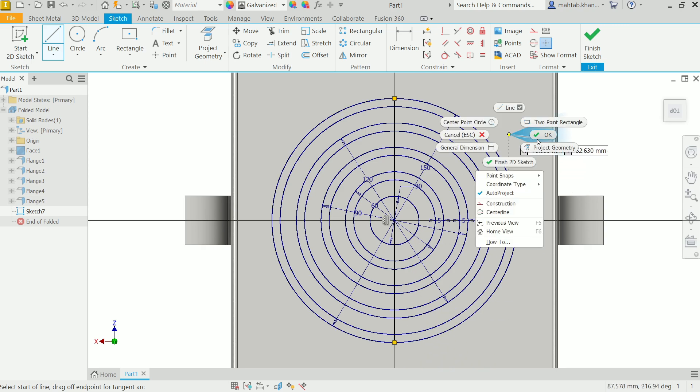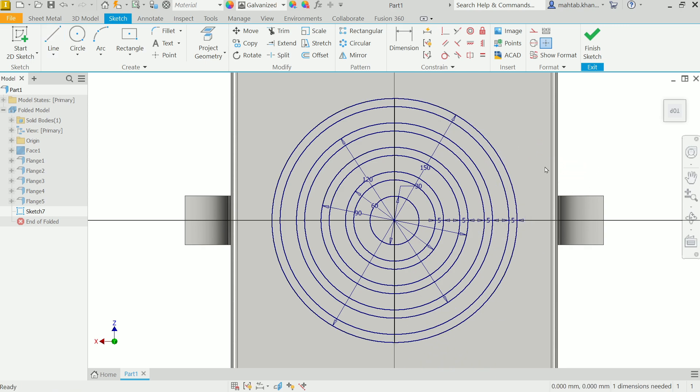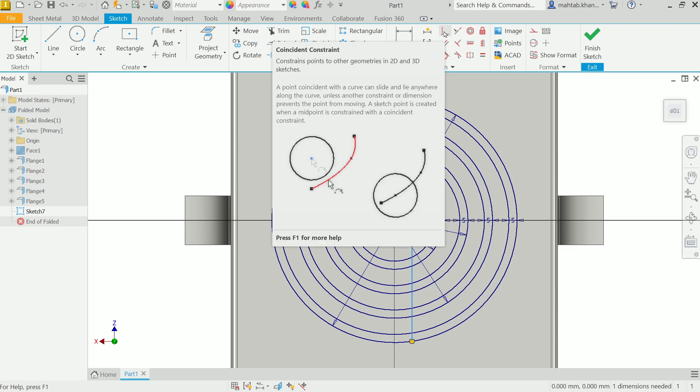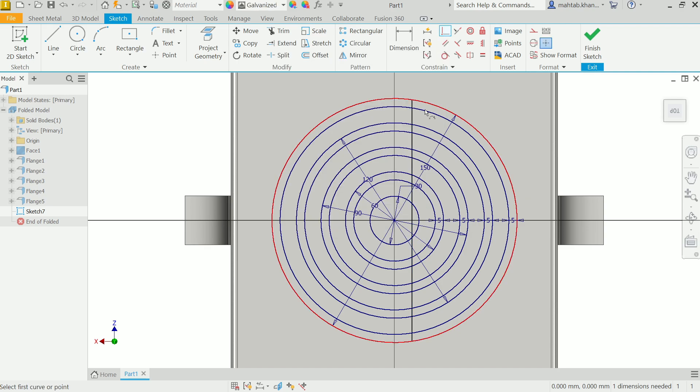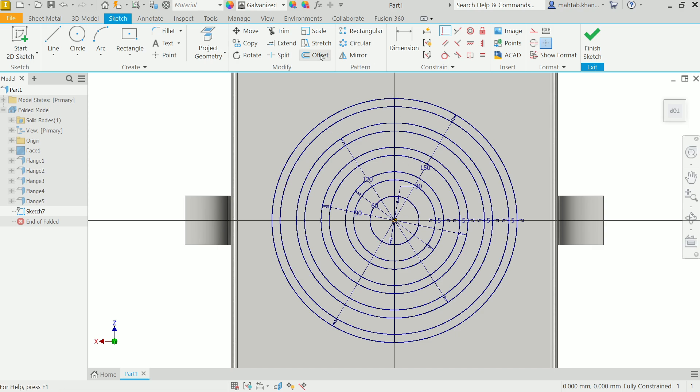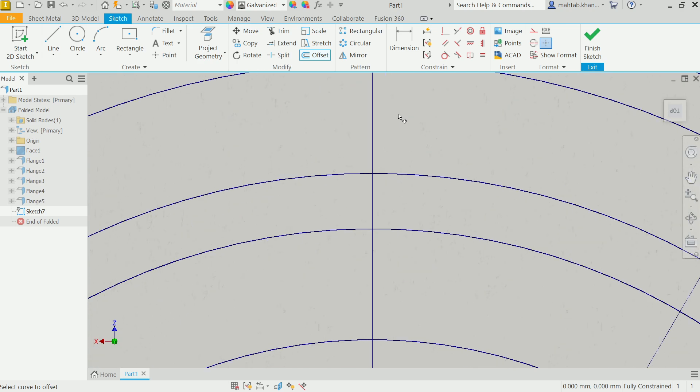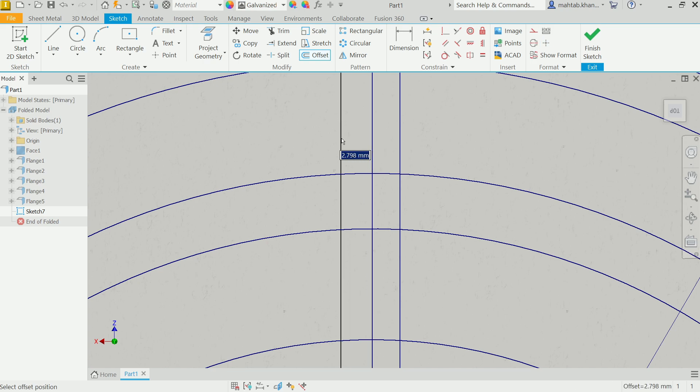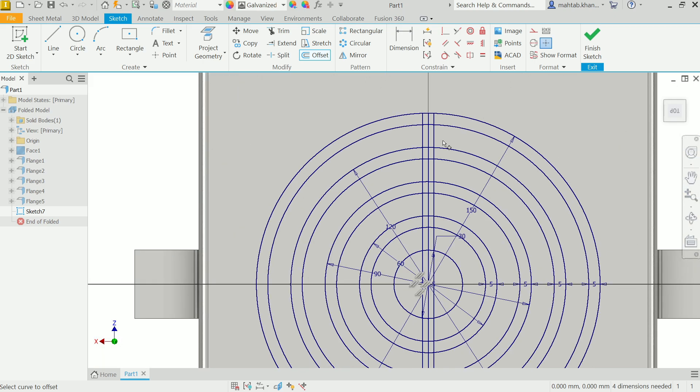Now I'll activate line tool - right click and say OK out of this offset. Click from this point to this point. Right click OK. Now see here one dimension needed means this line is not collinear. Simply click coincident constraint, select the center point and this line center point, and it is fully constrained. Again I'll use offset, drag this side 2.5, move cursor to another direction 2.5.